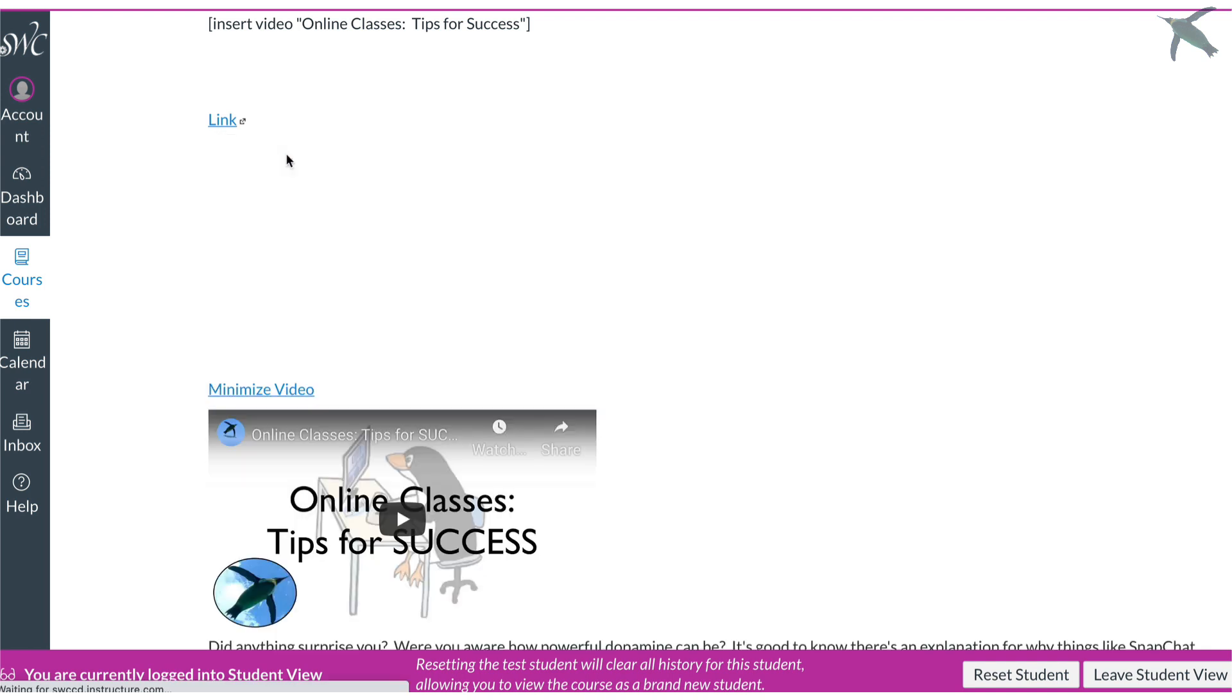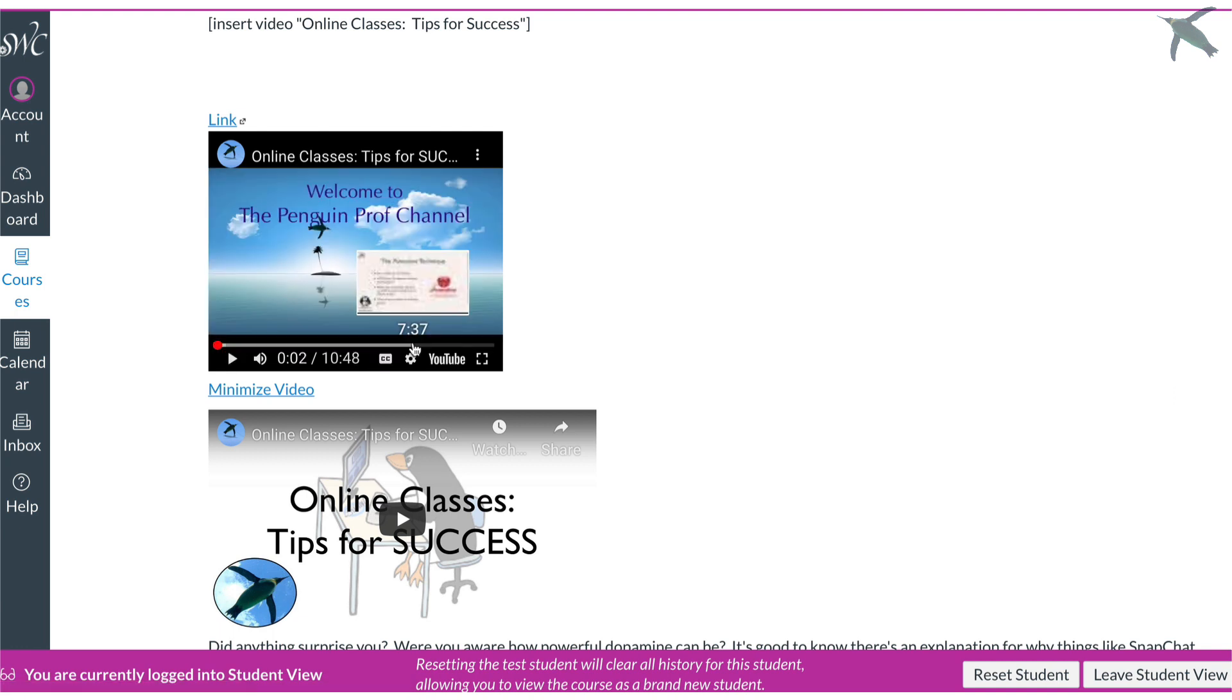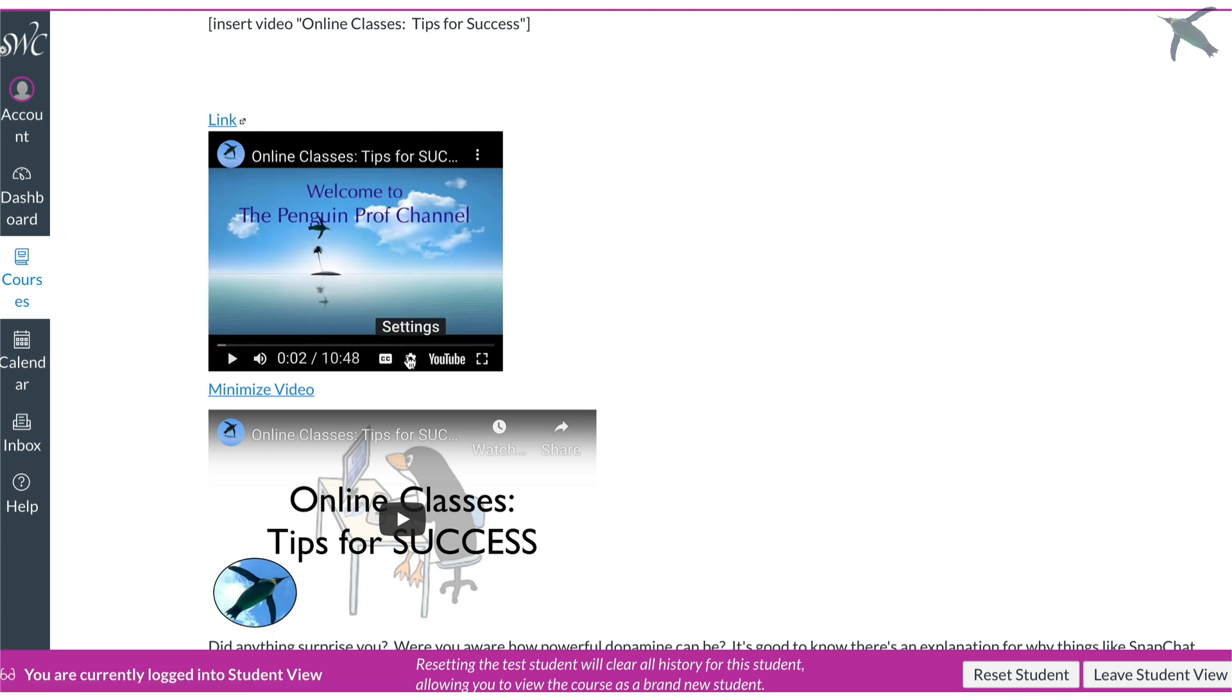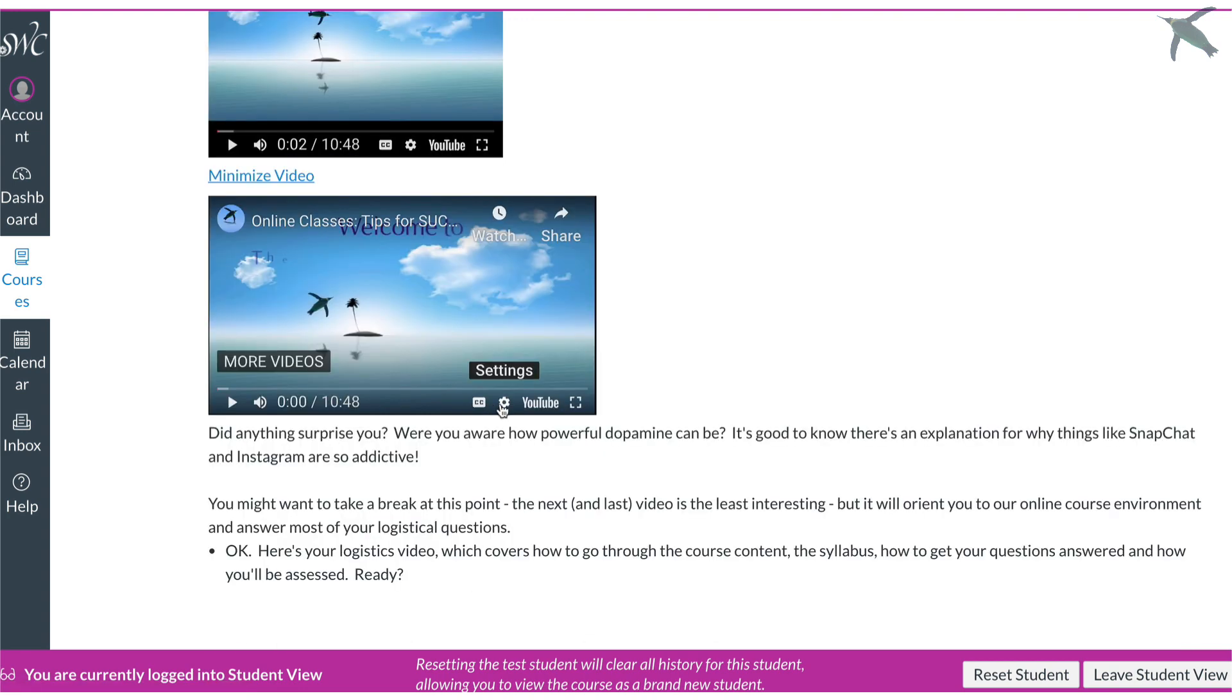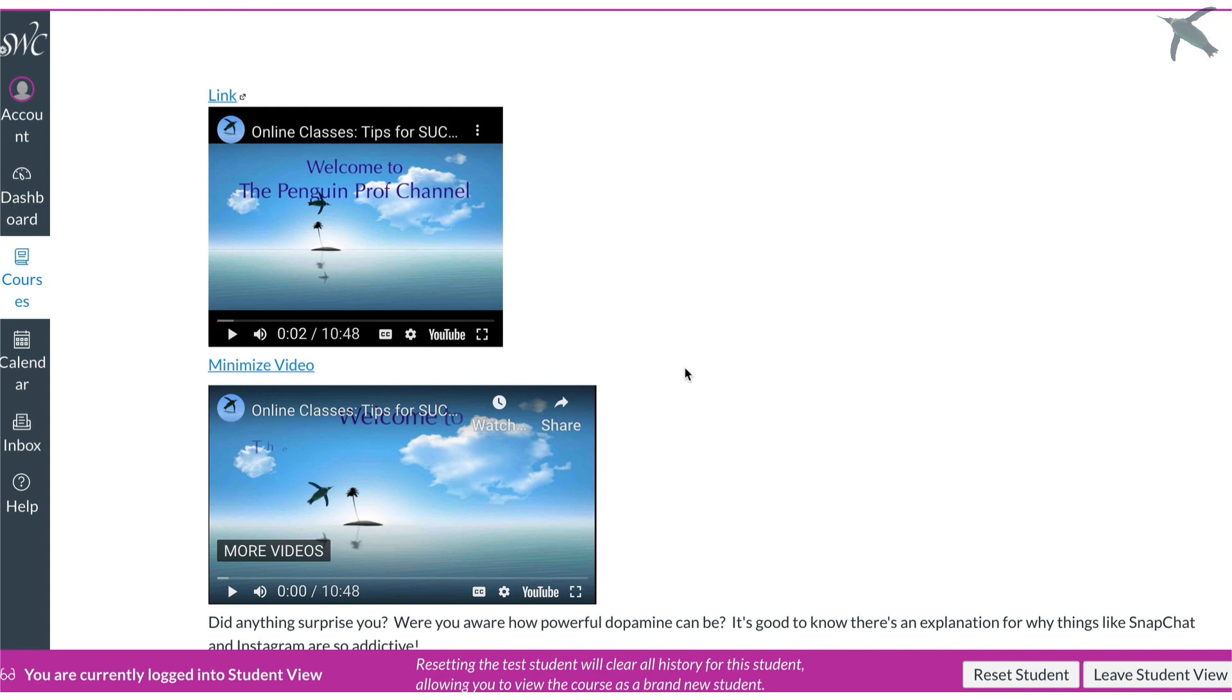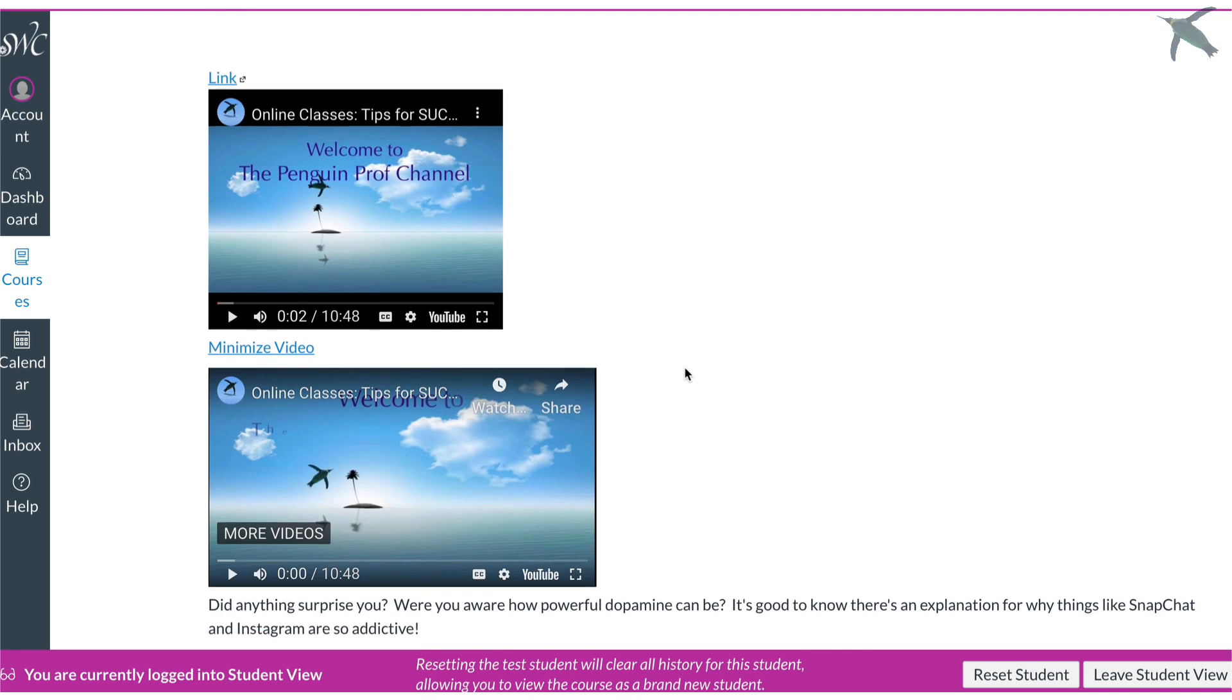When the student clicks on this you have these options here for closed captions settings. They can actually click to open this in YouTube and go full screen. Exactly the same options here. So either way is going to work it really just depends on your personal preference and how you want your videos to be displayed.